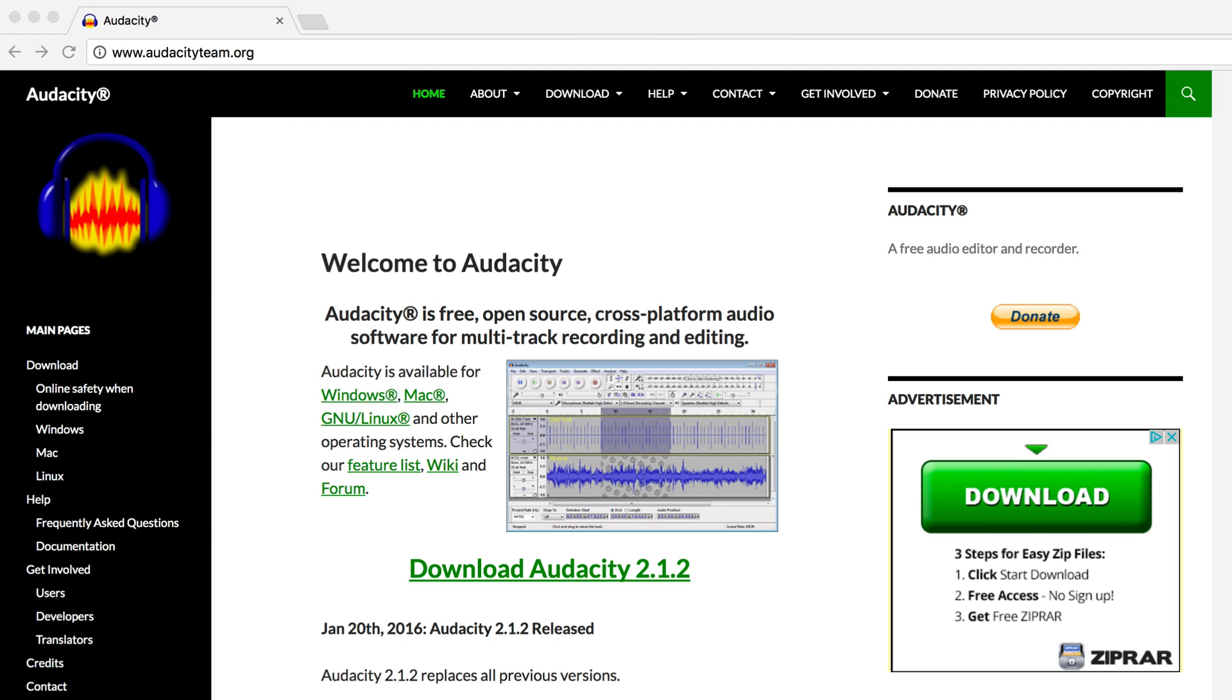Hi, Jamie here from Radio.co and today I'm going to show you how to record your radio shows with Audacity.